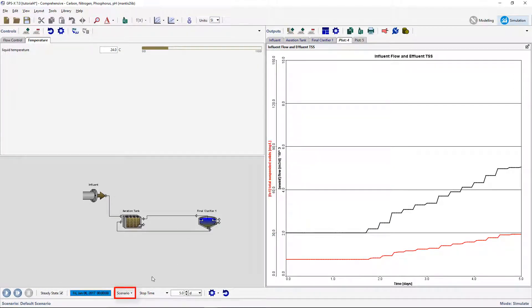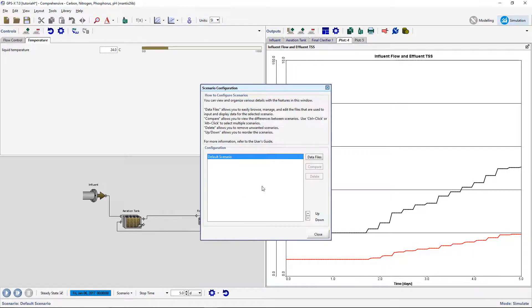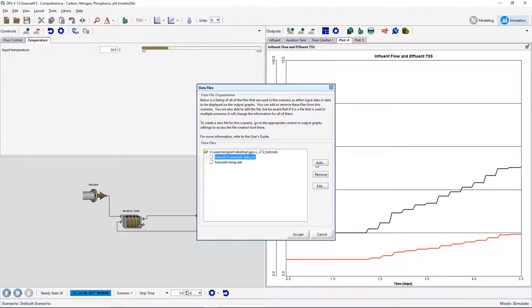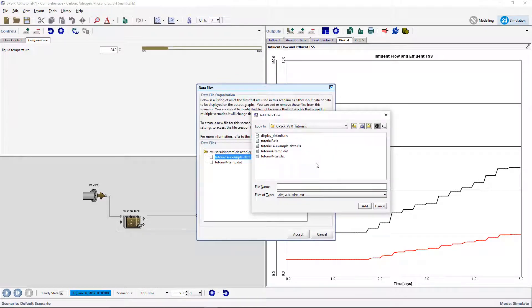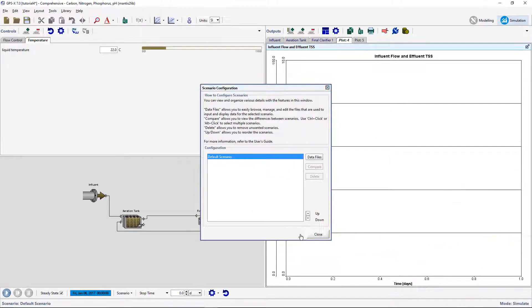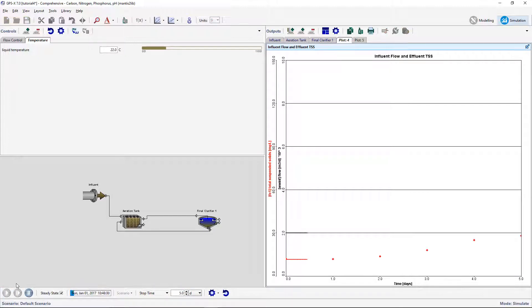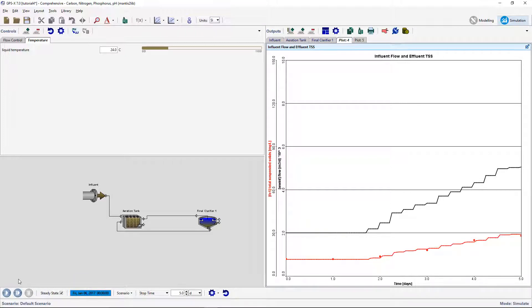Go to the Scenario Configuration window and add this input file to the model layout. Run a 5-day simulation with steady state clicked on. The data points from the measured data are shown as diamond shaped points on the graph.